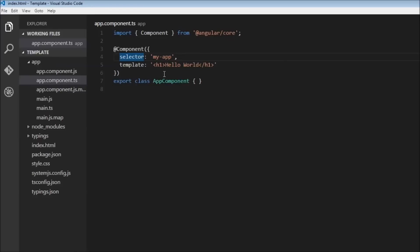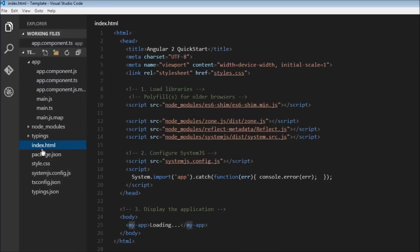And this template is nothing but the HTML that has to go in between your selector tags. So if you go to index.html, we have the my-app tag over here, which is of course not a default HTML tag.